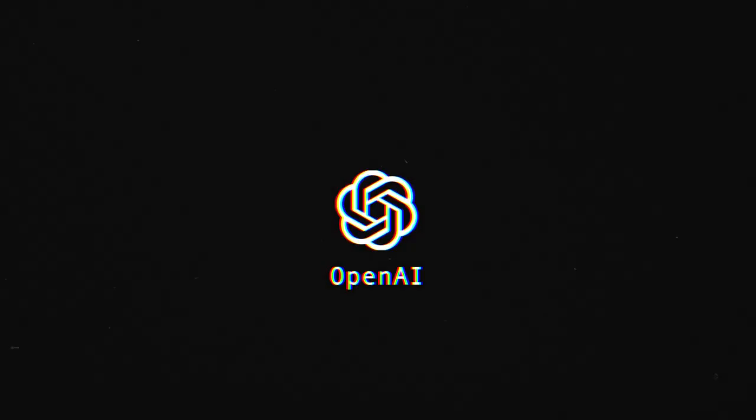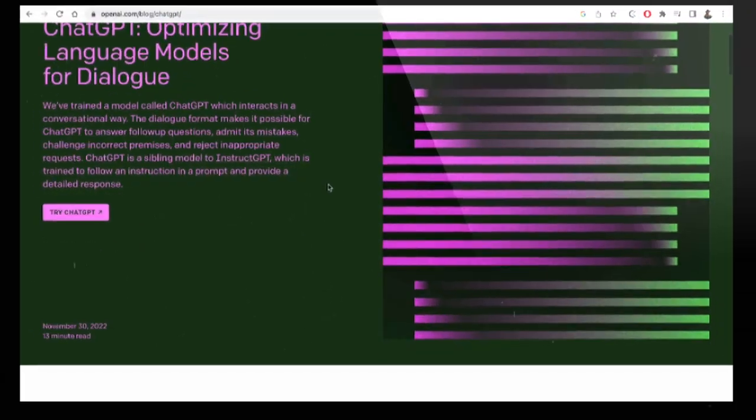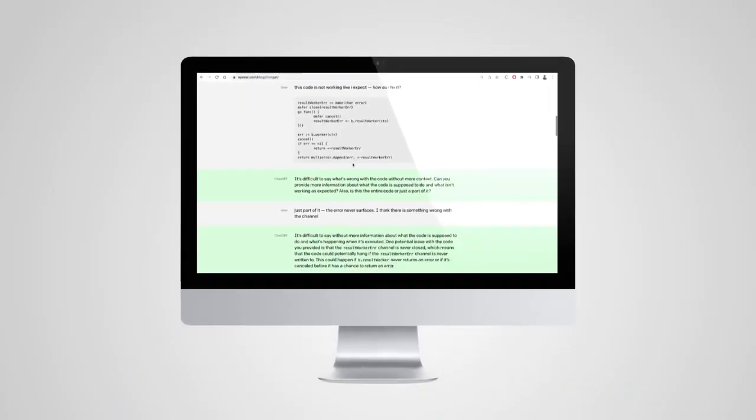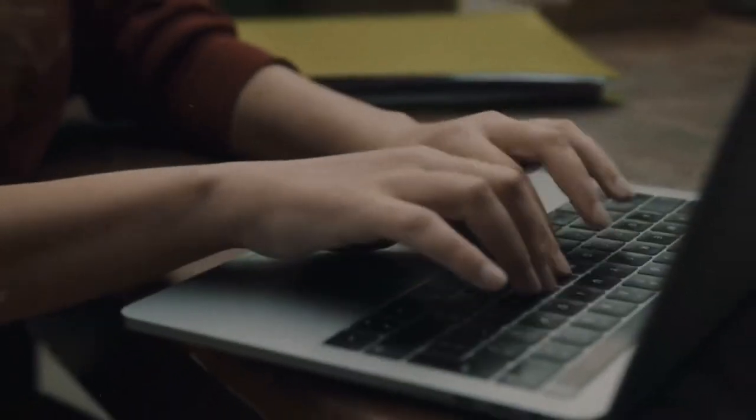I'm sure you've heard about some of the incredible things ChatGPT is capable of. In this video, I'm going to discuss how you can use ChatGPT to help you write your essays, do your homework, all without being caught.